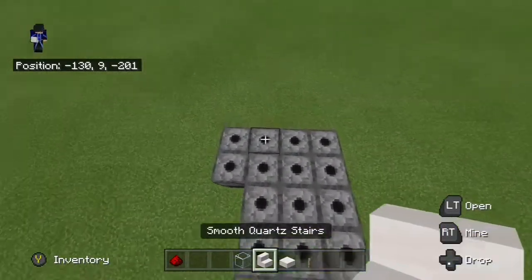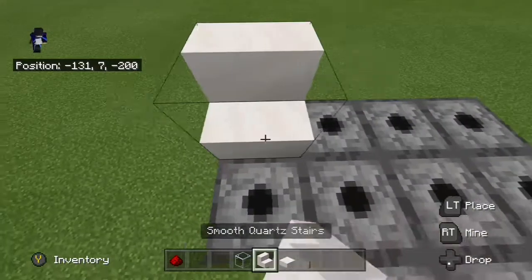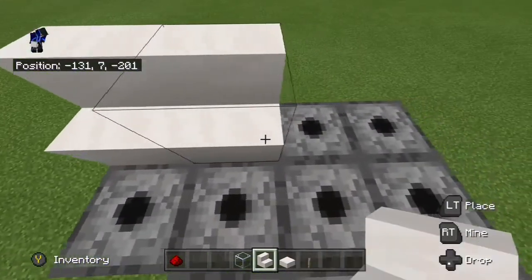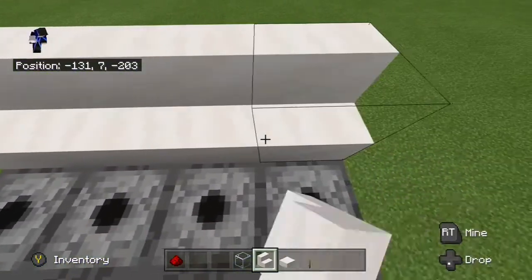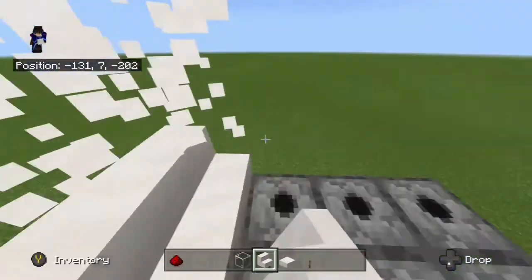The next step is to place down your 12 quartz stairs and your 2 quartz half slabs.